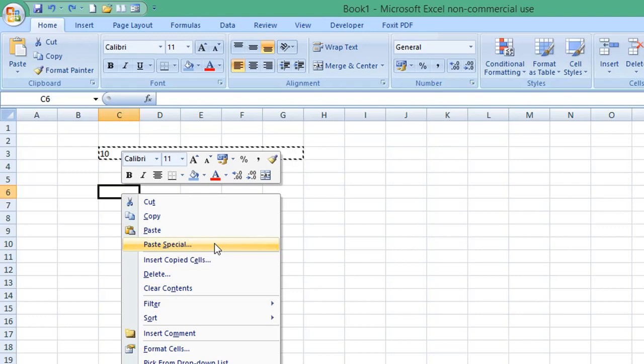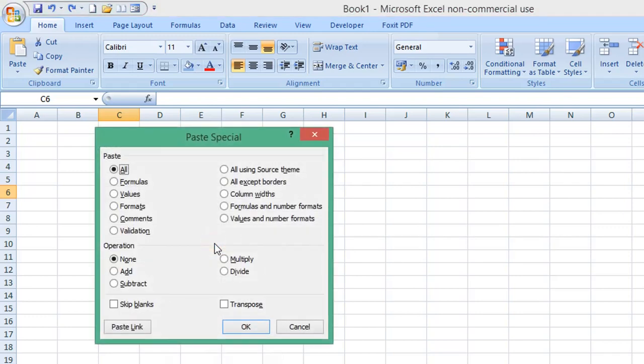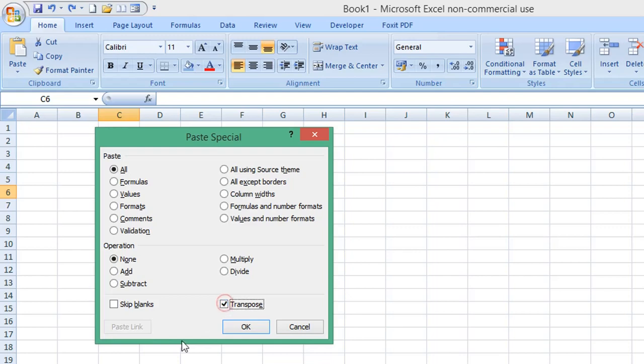On this version, I click on paste special, and from the options, I'm going to check the transpose checkbox and select OK.